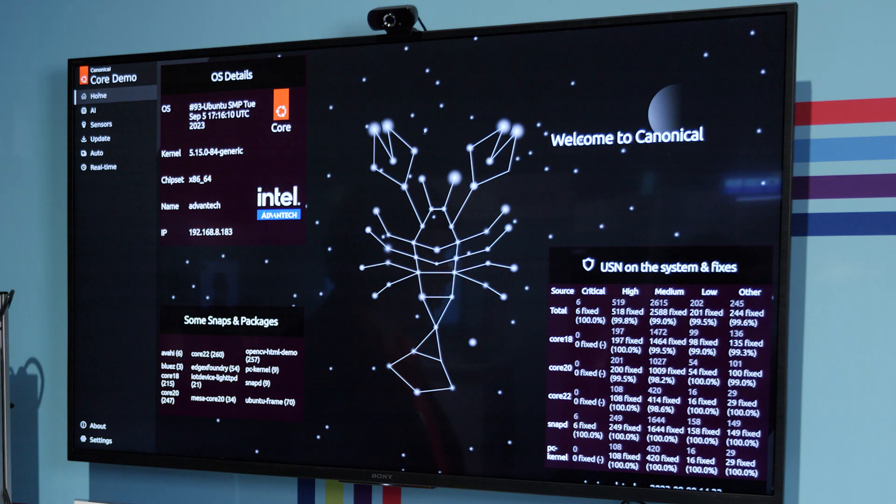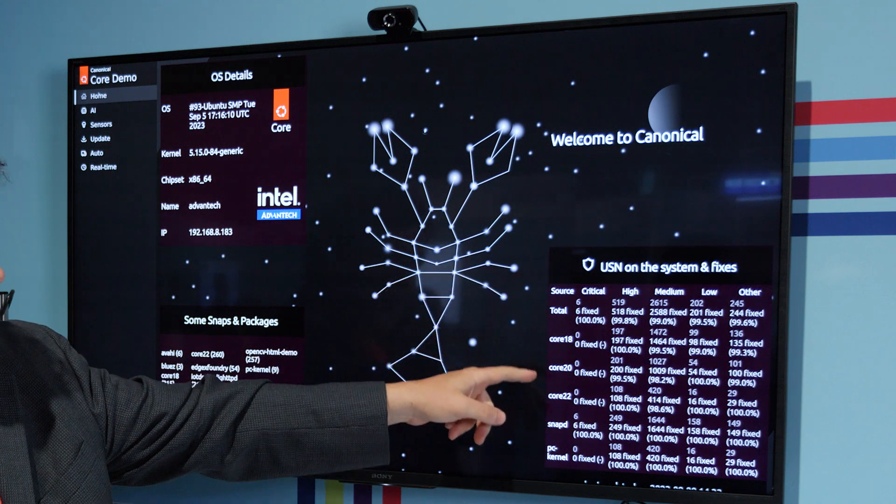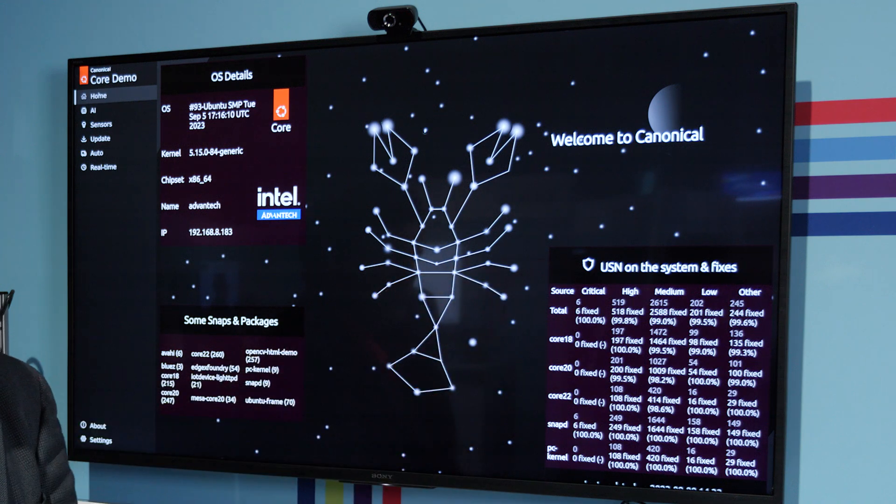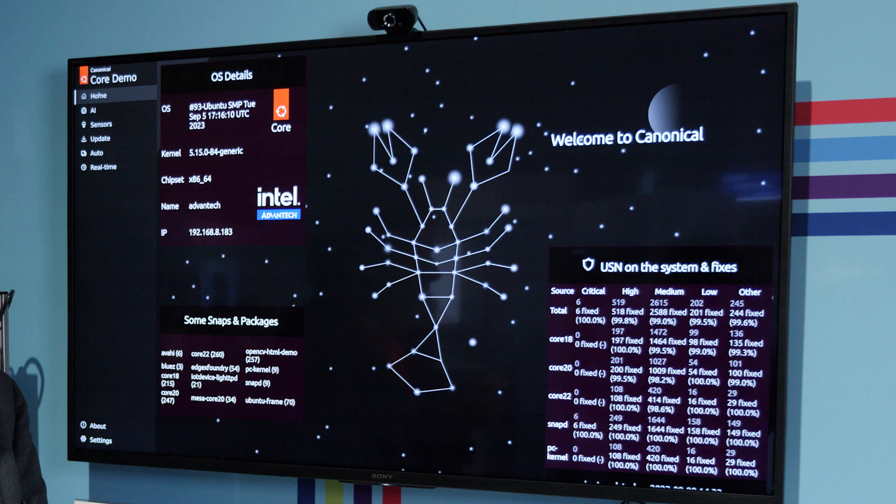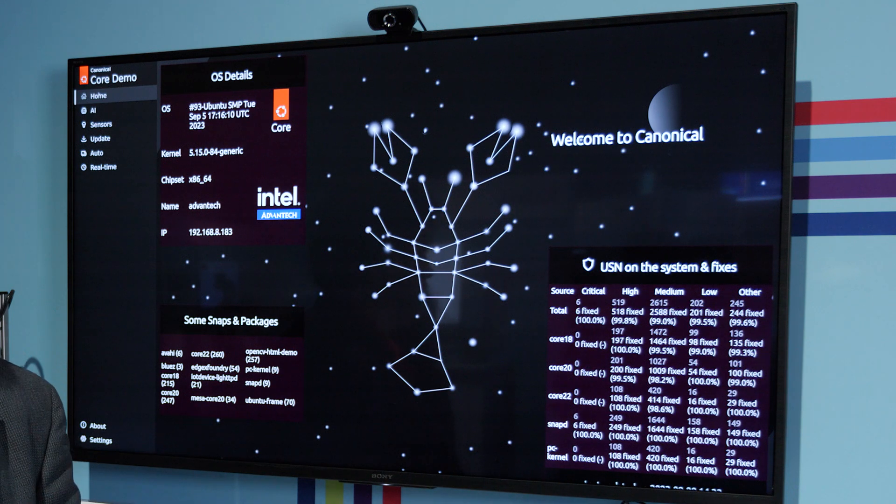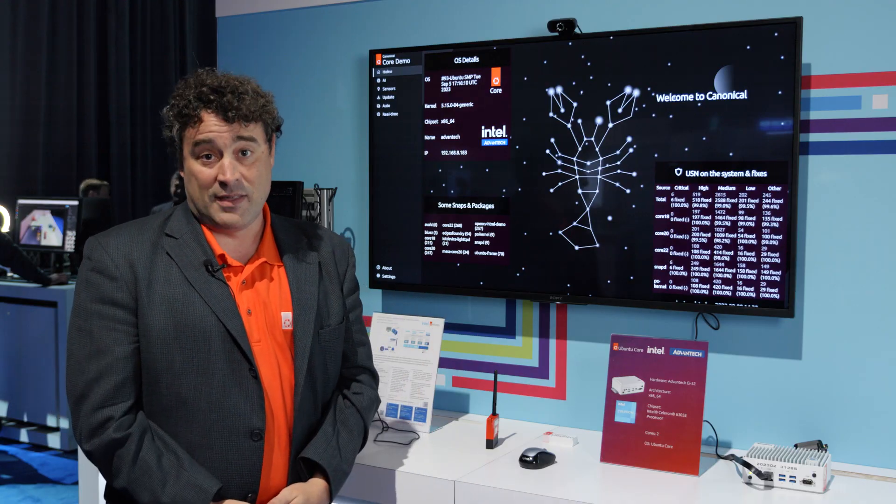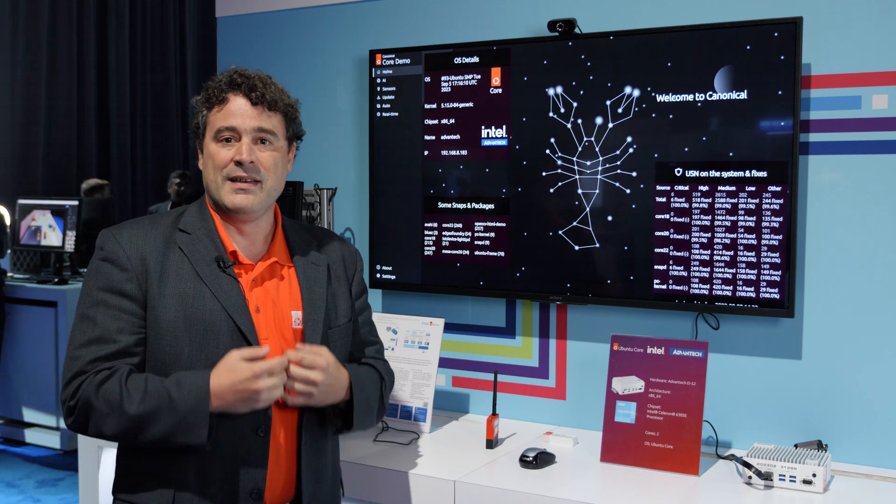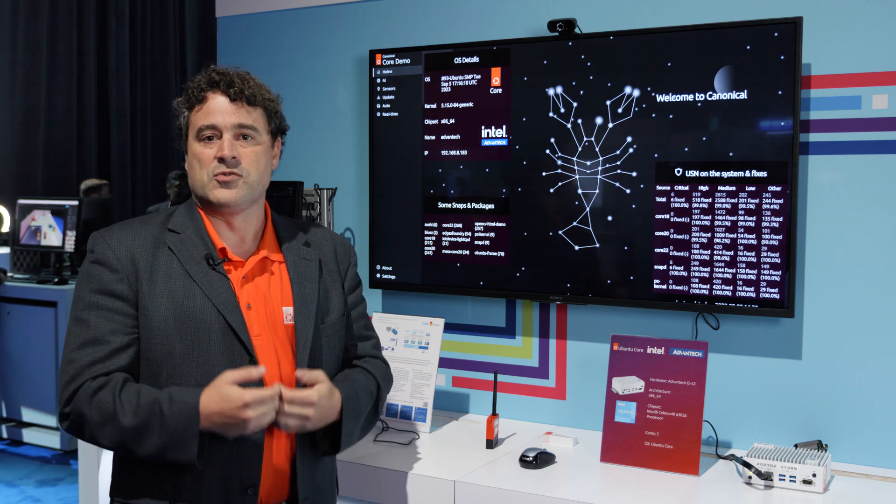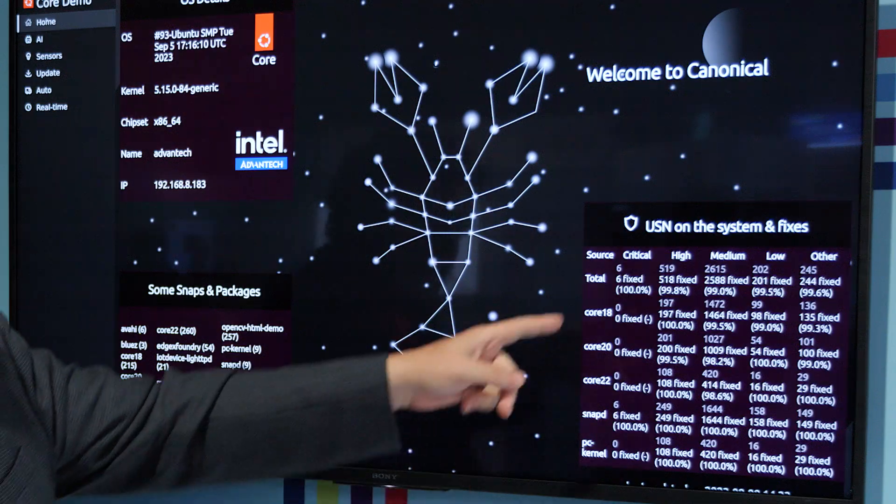One of the things I provided there is a list of Ubuntu security notices that could affect that machine. Now, our claim to fame at Canonical is that we provide up to 10 years of security patches. As you can see, it's significant.